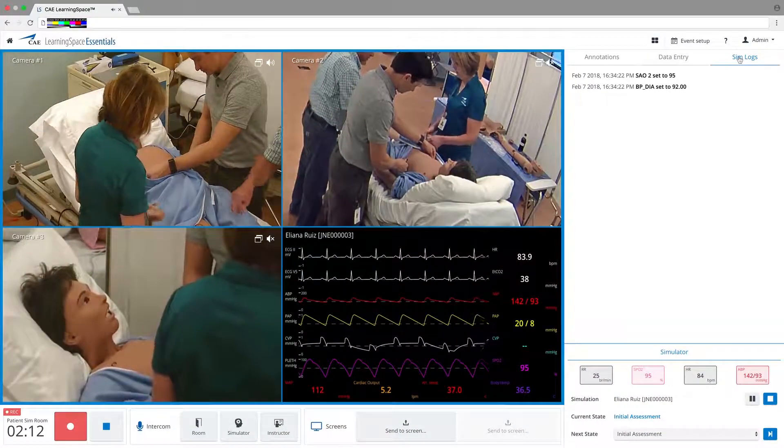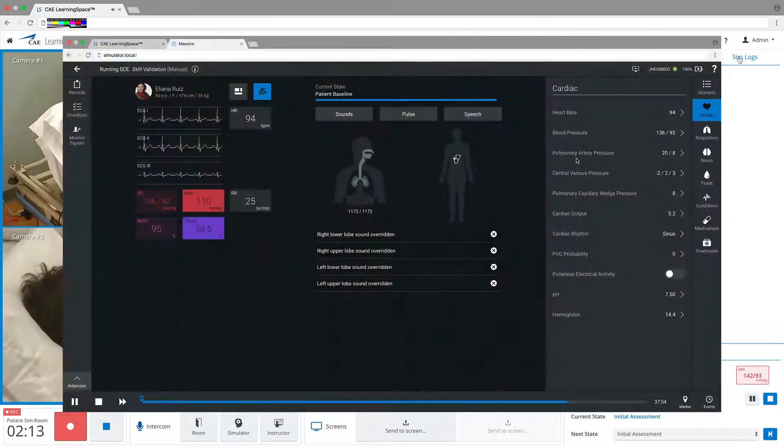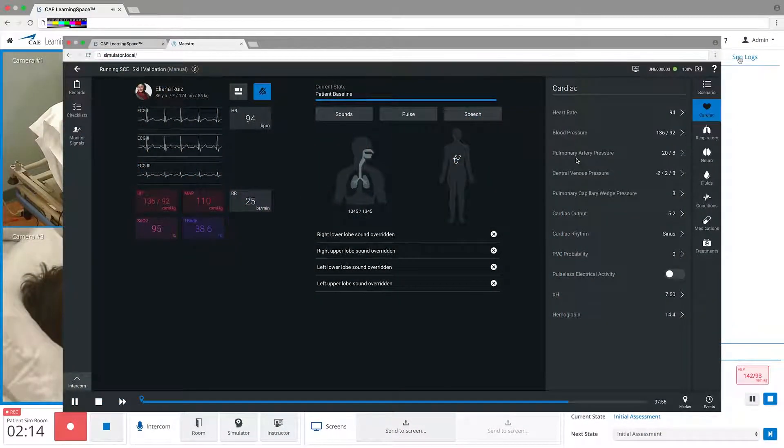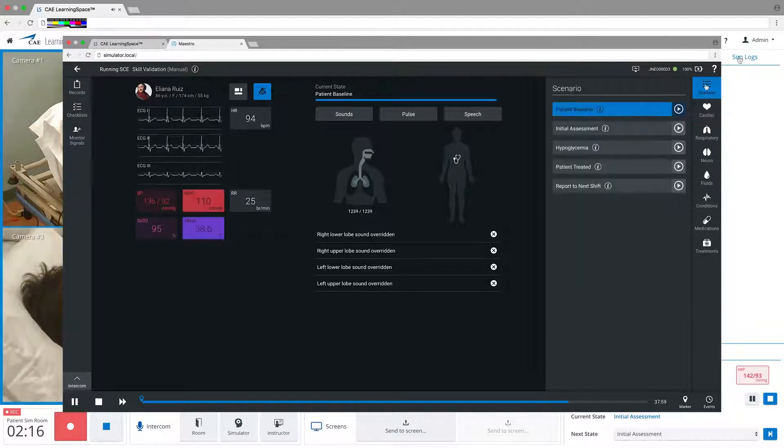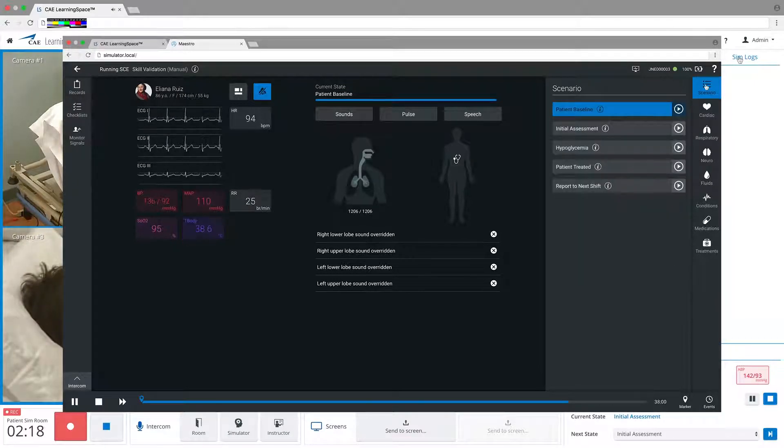Controlling the simulator can be done simultaneously with CAE Healthcare's Maestro, an individual simulator user interface.